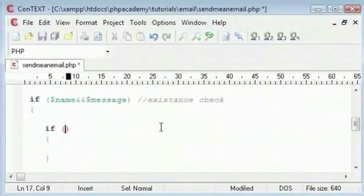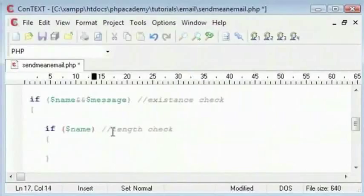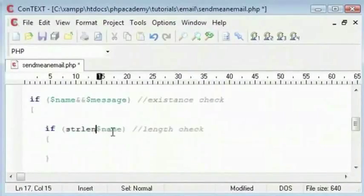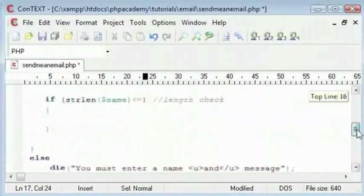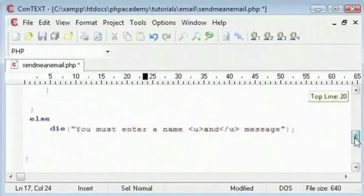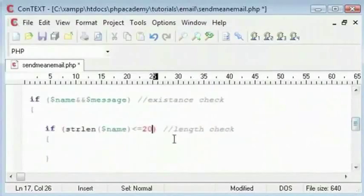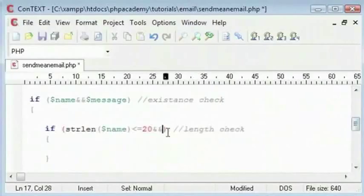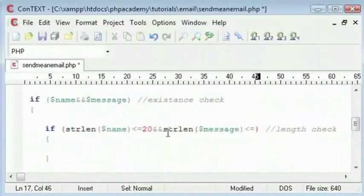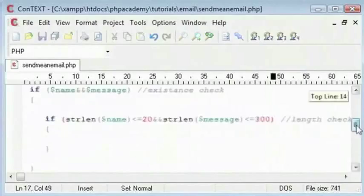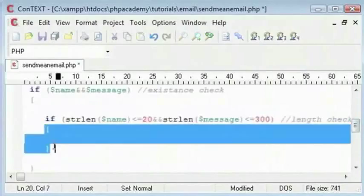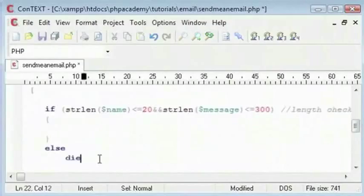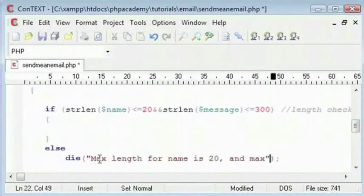I'll comment this as length check. We will say the length of a string using the strlen function. We check if the strlen function of name is lesser or equal to a max length which is 20, and the strlen of message is lesser or equal to 300 characters. You can have any number here. Then we will execute this block of code. Otherwise we will say max length for name is 20 and max length for message is 300.